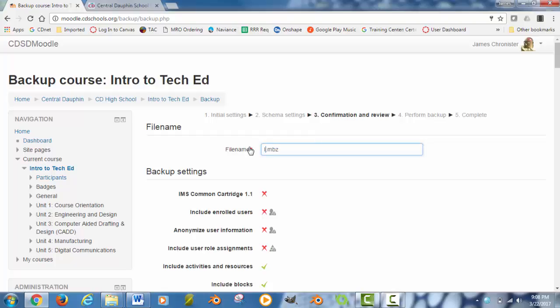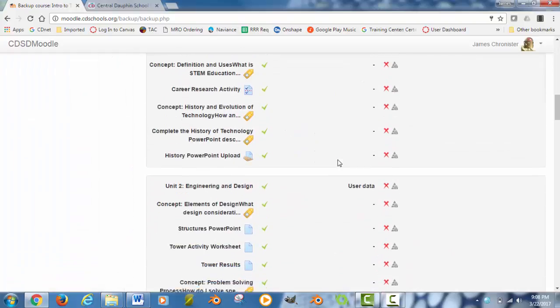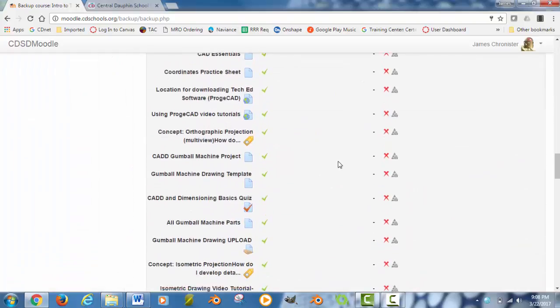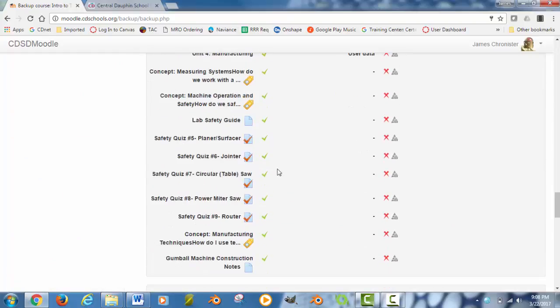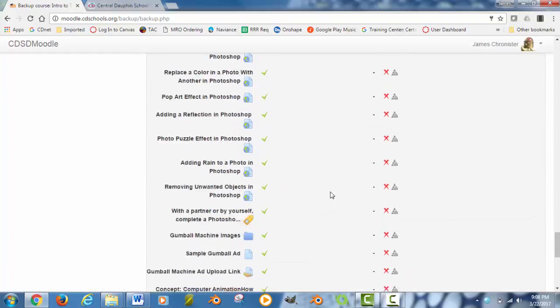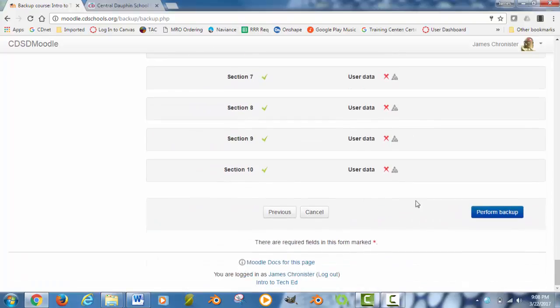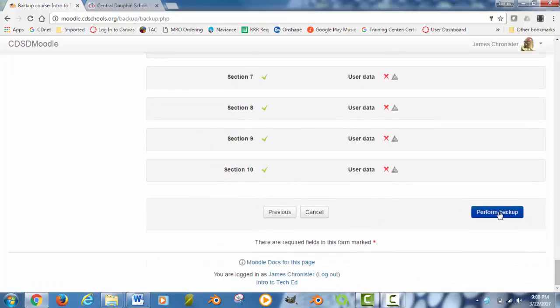I am just going to call this one Intro to TechEd so it is easier for me to find it and know what I am looking at. And again, make sure you keep the .mbz on the end of the file so it knows what to create. Go down to the bottom of the page, make sure everything is confirmed again the way that it is supposed to be and hit perform backup.